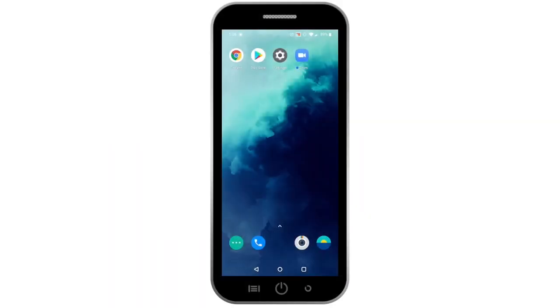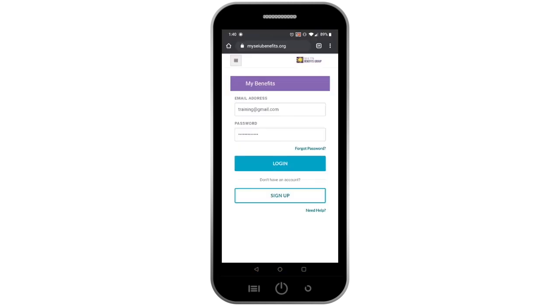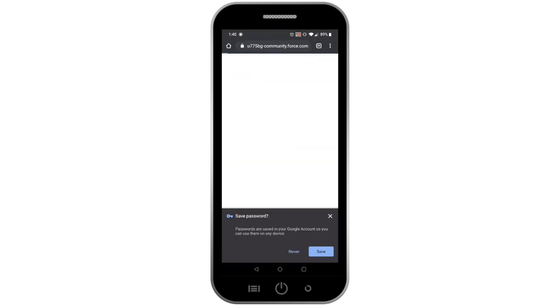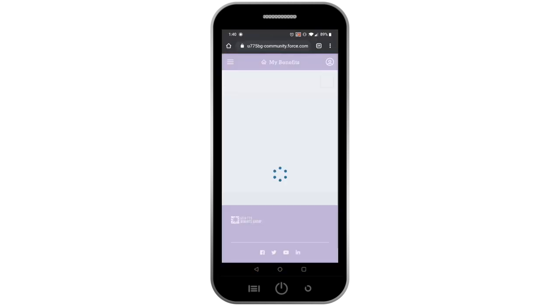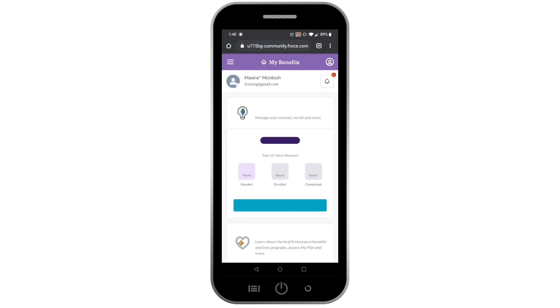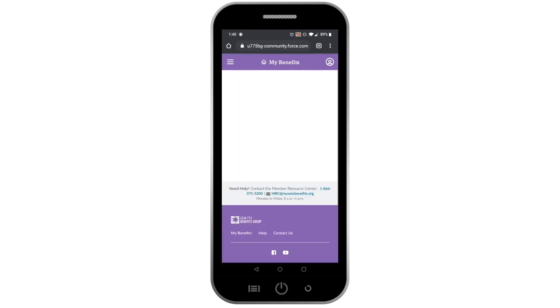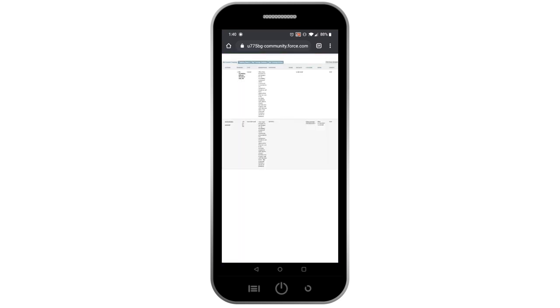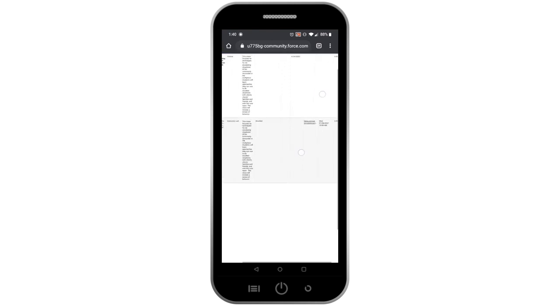You can join a Zoom meeting by clicking the link that was given to you. To find the Zoom link, log into My Benefits and click on Manage My Training. The Zoom link is located under the Location column of the course.